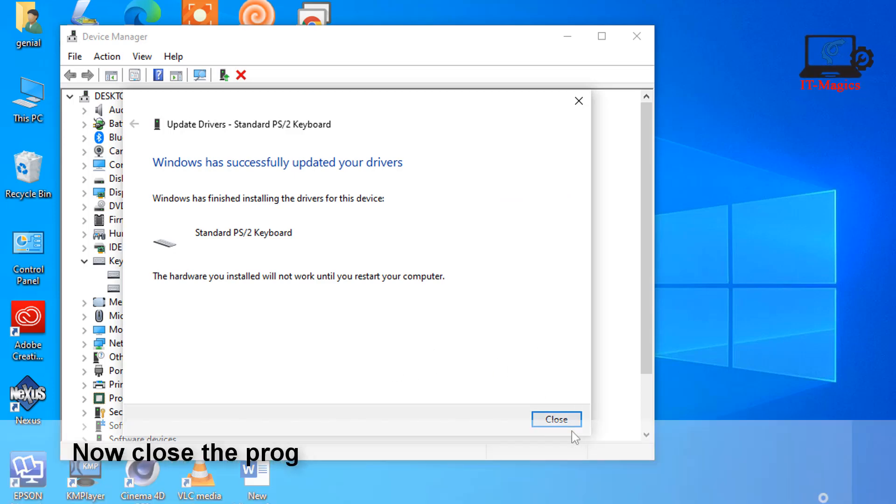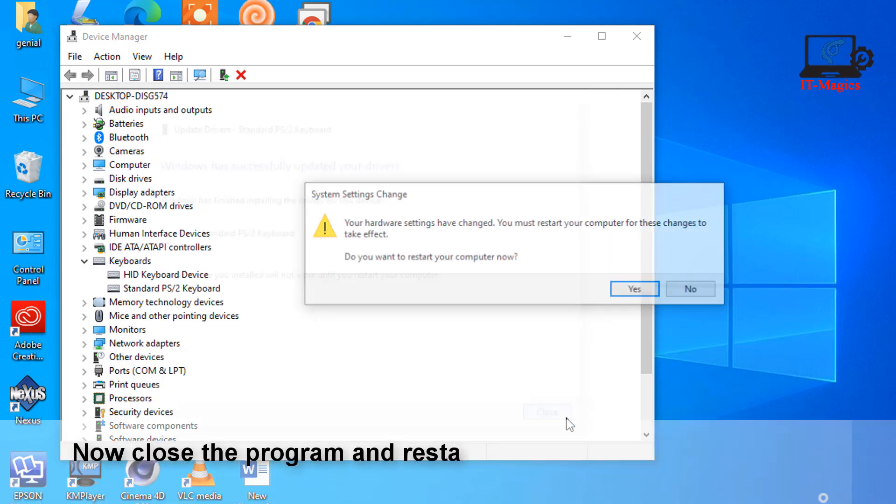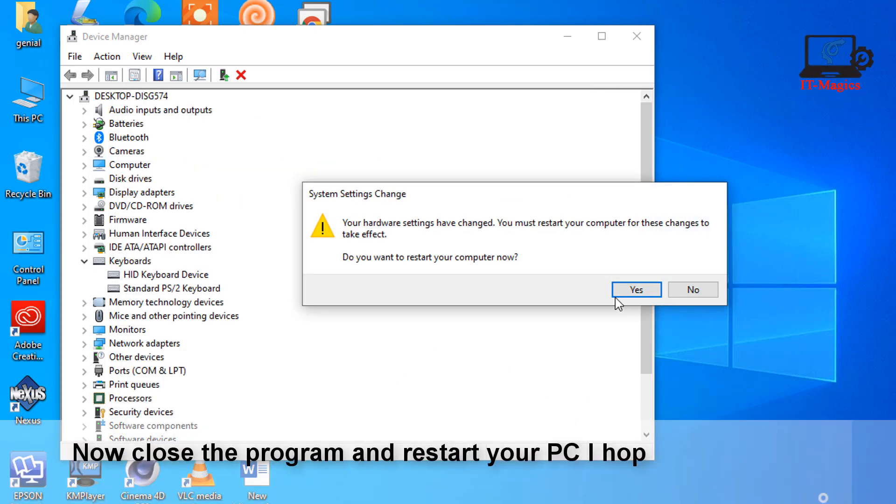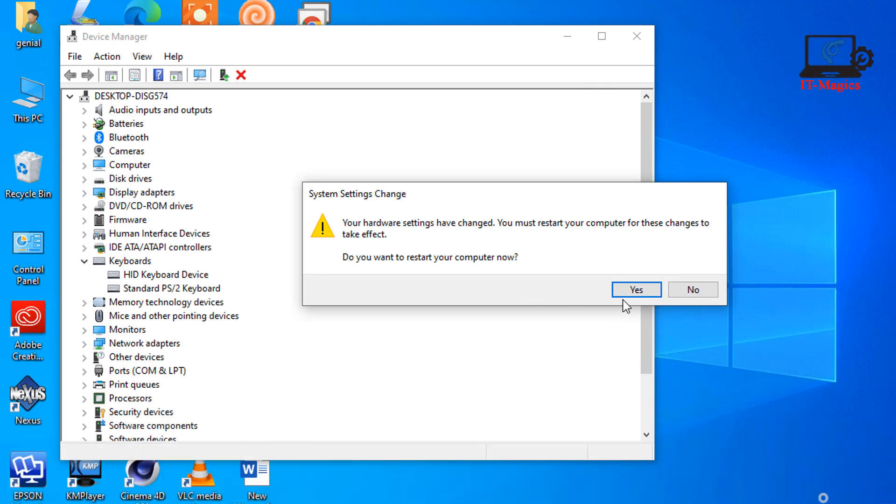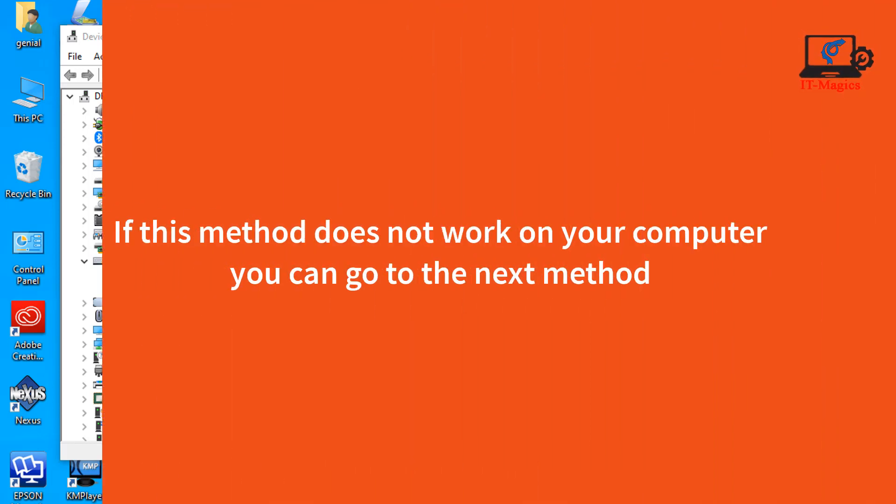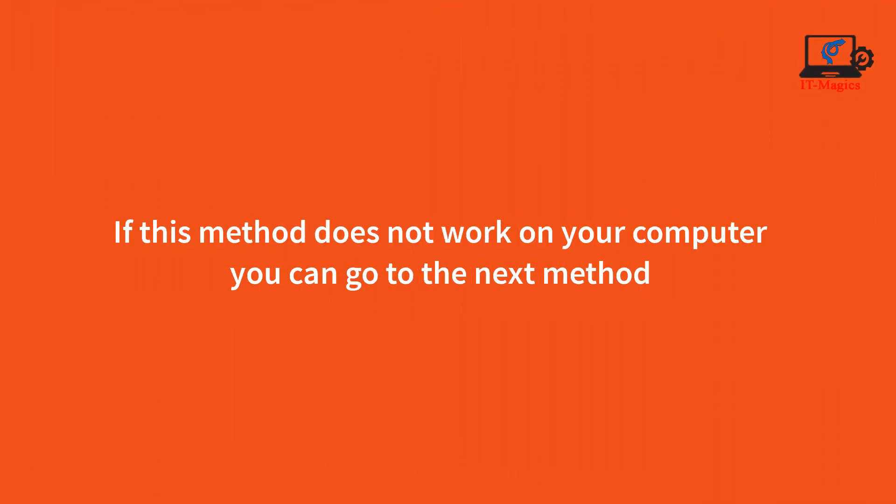Now close the program and restart your PC. Your problem should be fixed after restart. If this method does not work on your computer, you can go to the next method.